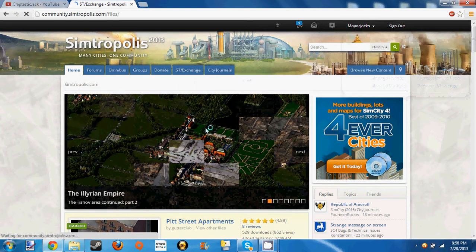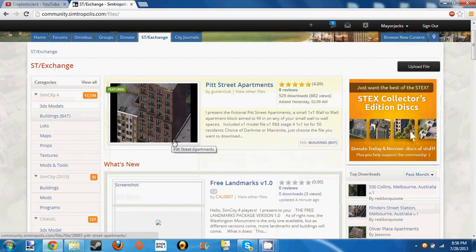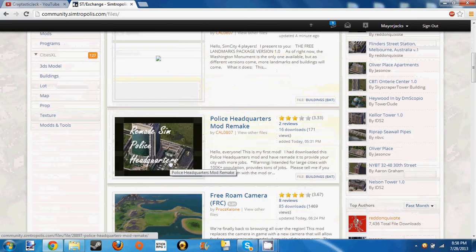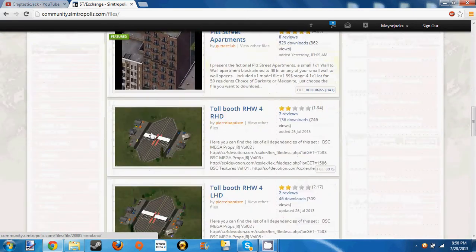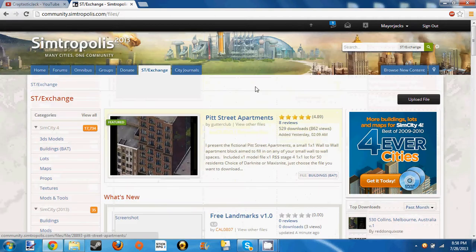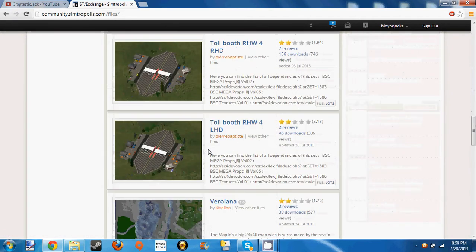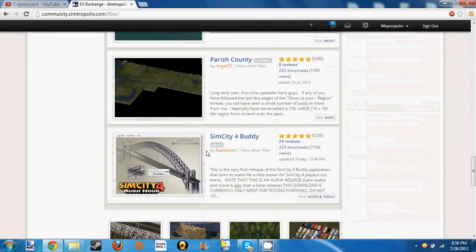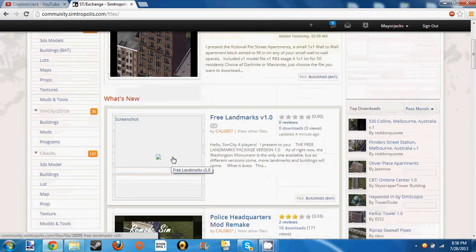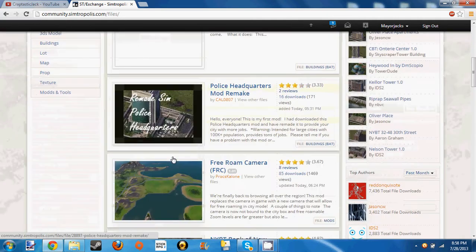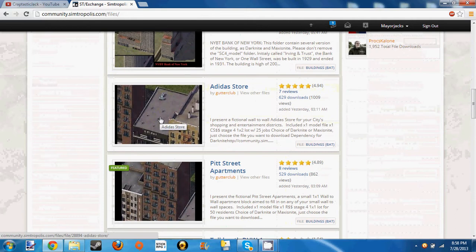Go to Simtropolis Exchange and you're going to want to go and find a mod. You can scroll down or look one up right here. Now I am going to find a mod. This Adidas store right here.